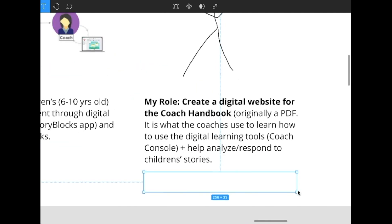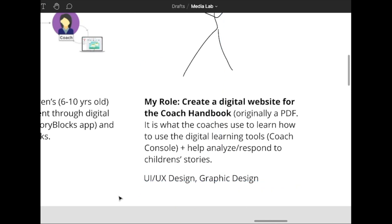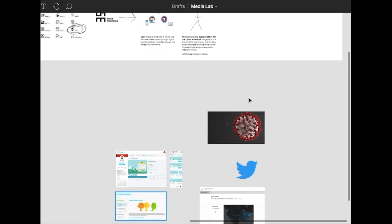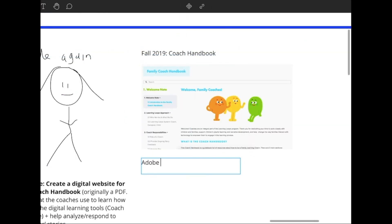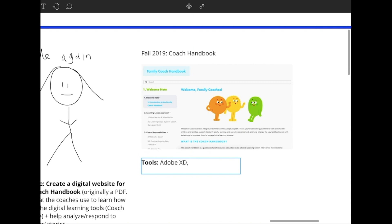So that semester I ended up learning a lot about UI UX design, web development, and also picked up Adobe XD and Squarespace knowledge.